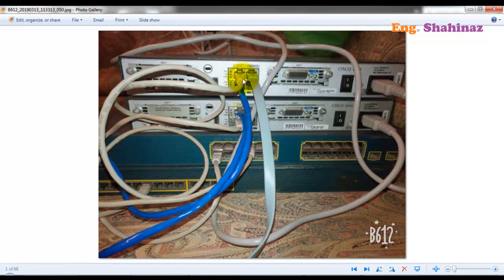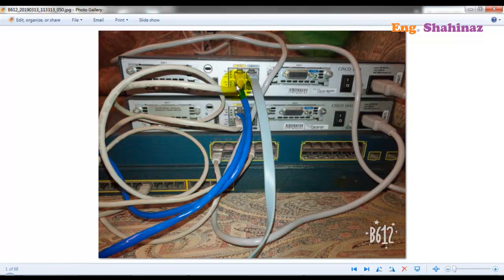The router is used to divide the broadcast domain into different broadcast domains. Every port in the router is in a different broadcast domain. So if you want two networks, you need two ports in the router; if you want three networks, you need three ports. If two switches are each connected to different ports on the router, you'll have two broadcast domains, and a broadcast packet will not pass through the router to the other switch.